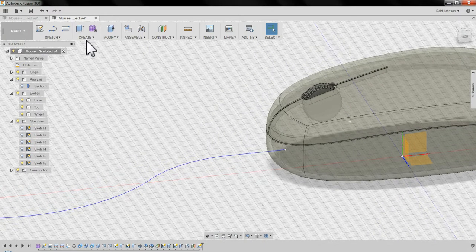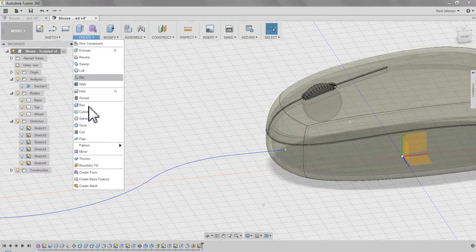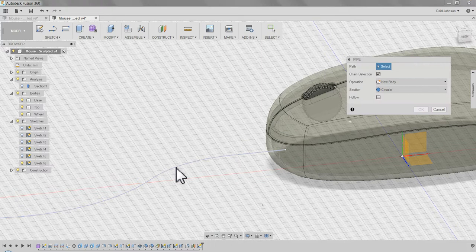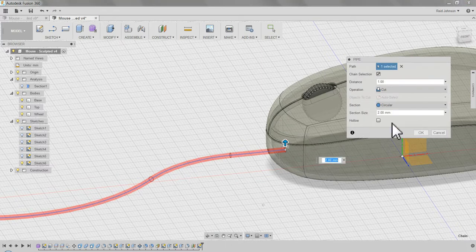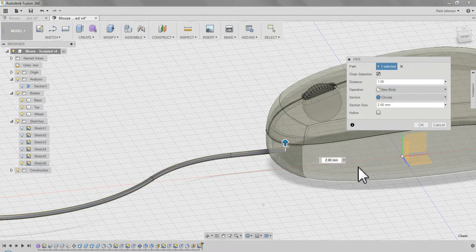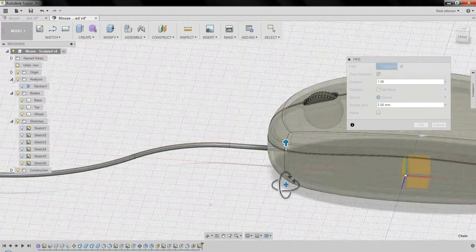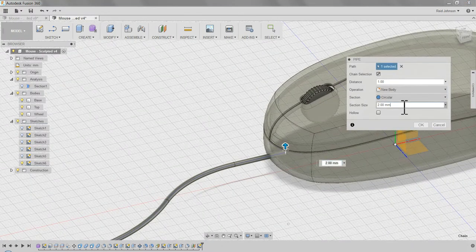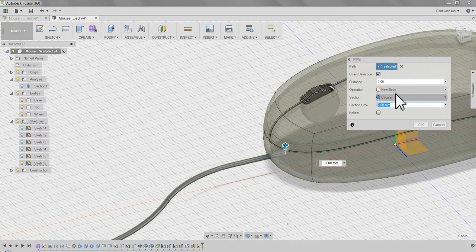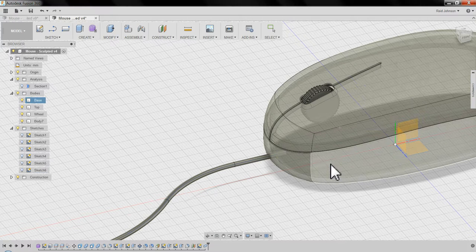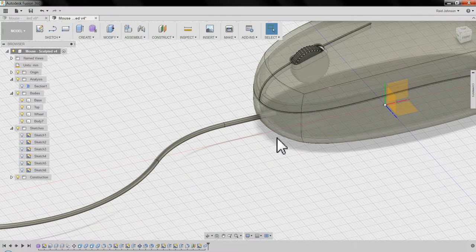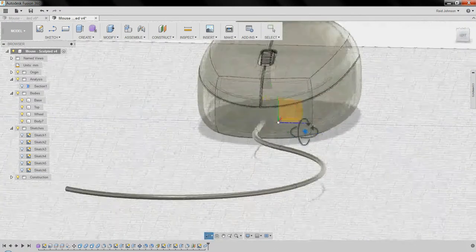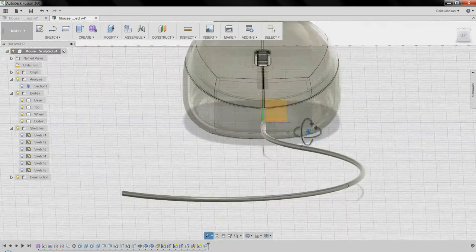I'm going to create a pipe, create, pipe, click on this line, and make it a new body. 2mm is fine, 100% of the distance is fine, and I'm going to go ahead and say OK. And there it is.